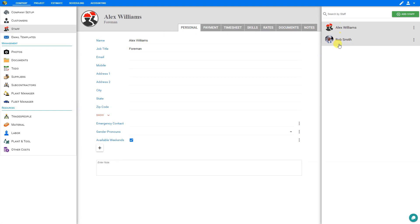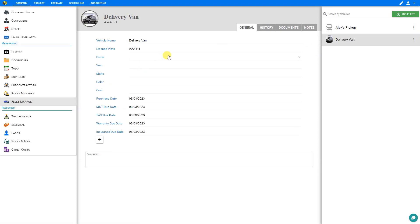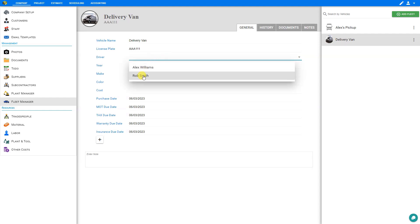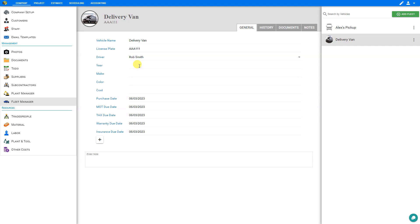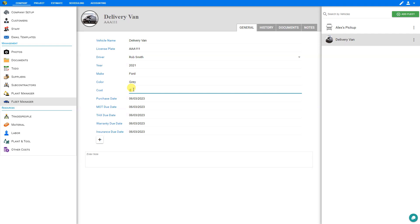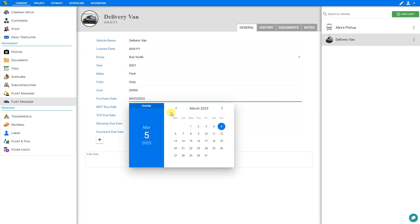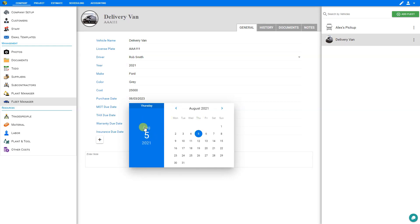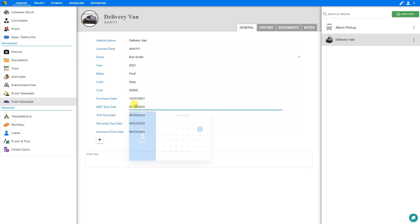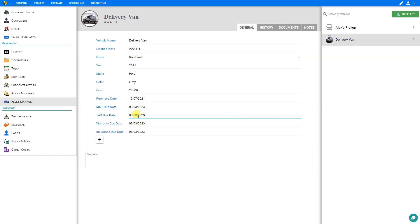For more information on staff members, you can refer to the tutorial on managing your company setup including your staff. Let's head back to the Fleet Manager and assign a driver for the delivery van — we'll assign this one to Rob Smith. Next we can specify the details of this vehicle including the year, make, and color, and then input the cost. We can also set the purchase date by selecting a date from the calendar, as well as the date for the next registration renewal and a tax due date.